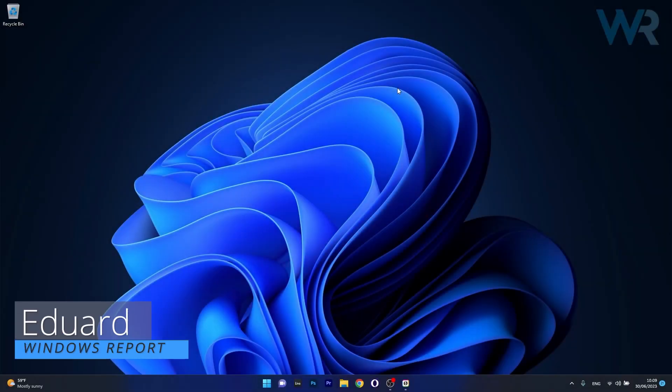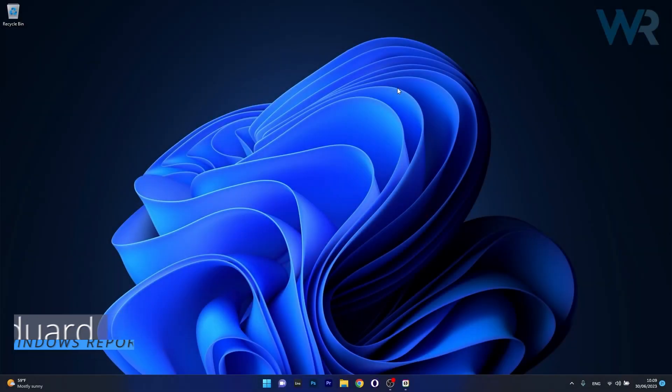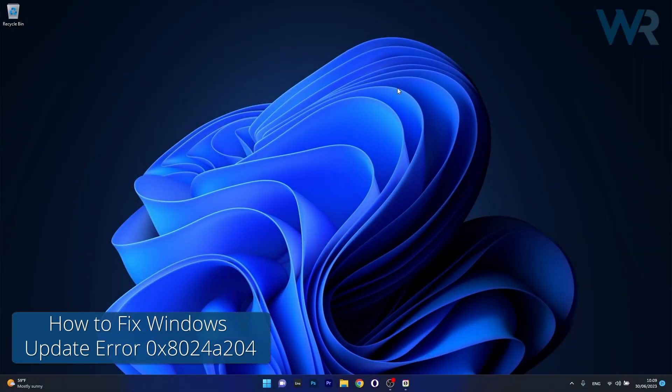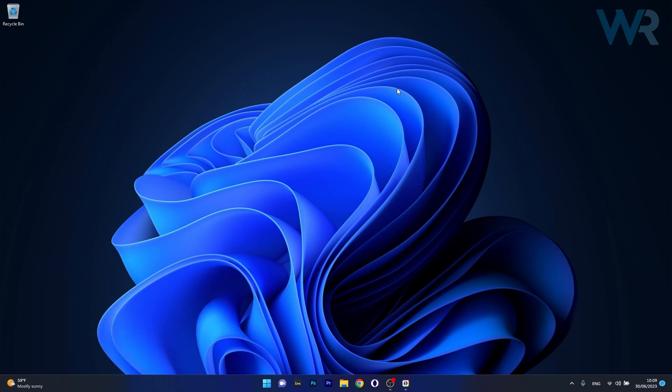Hey everyone, Edward here at Windows Report and today I'm going to show you how to fix the Windows Update Error 0x8024A204 in no time with a few easy fixes.